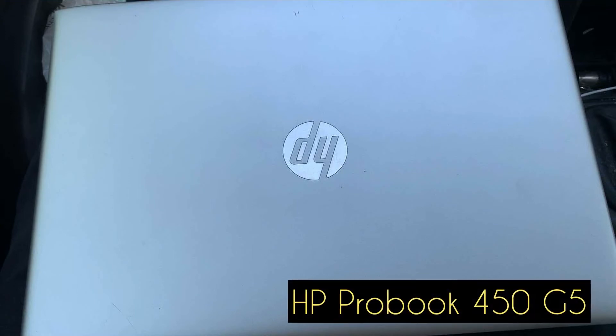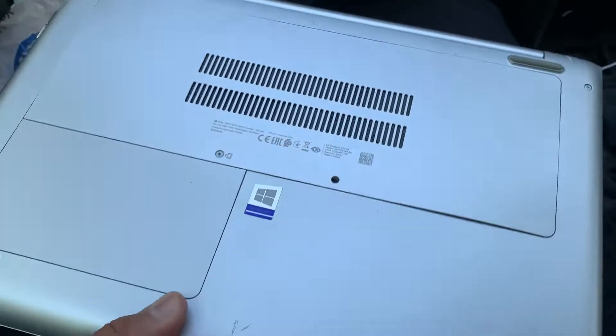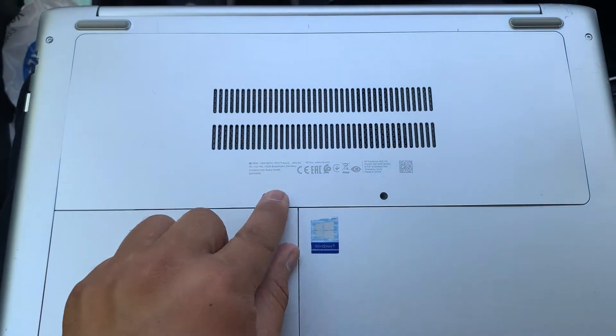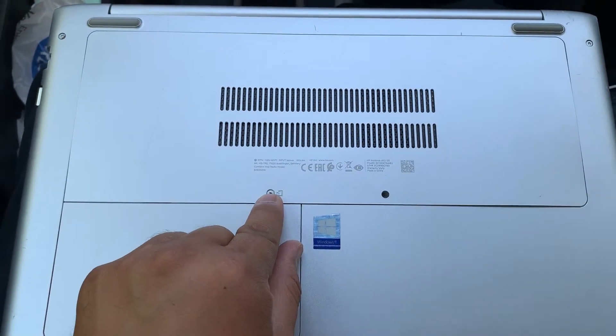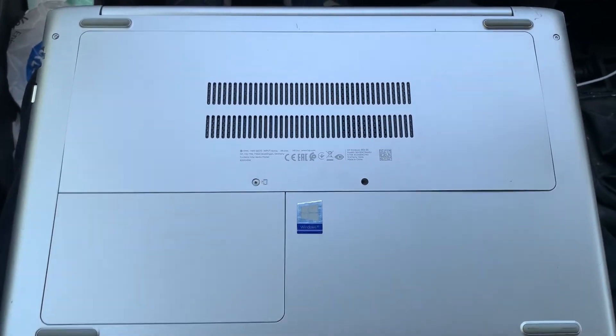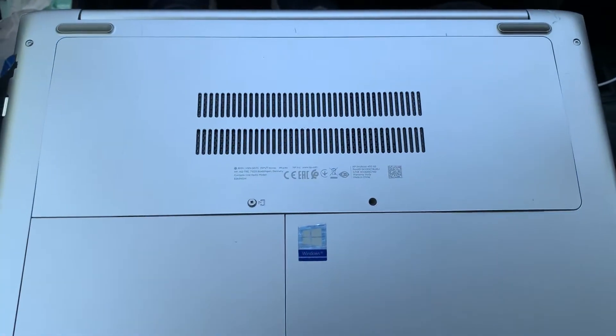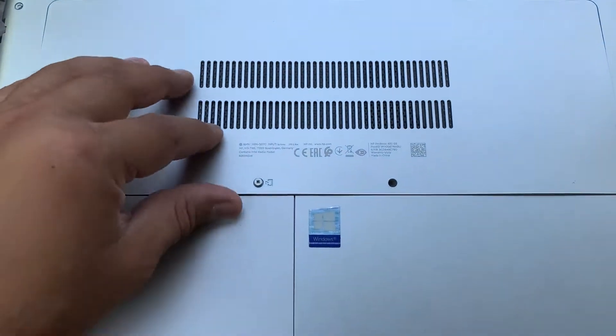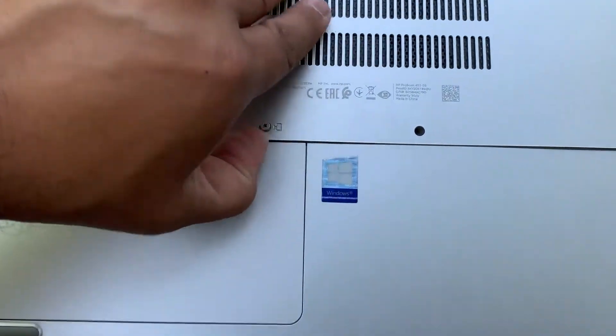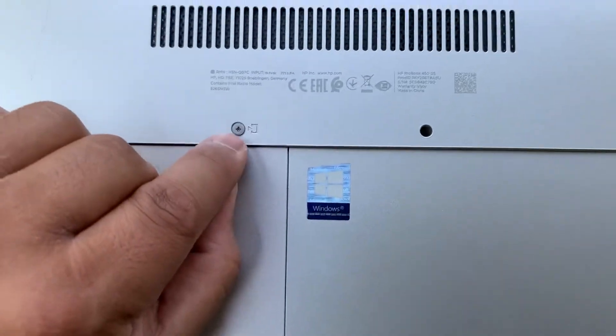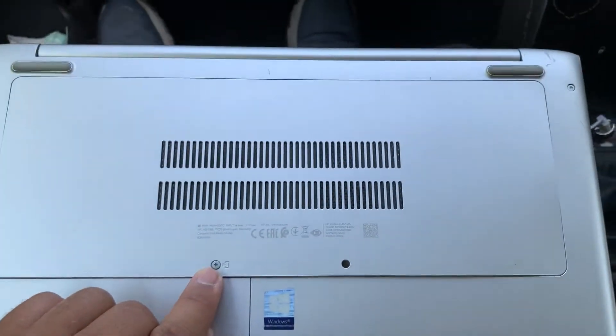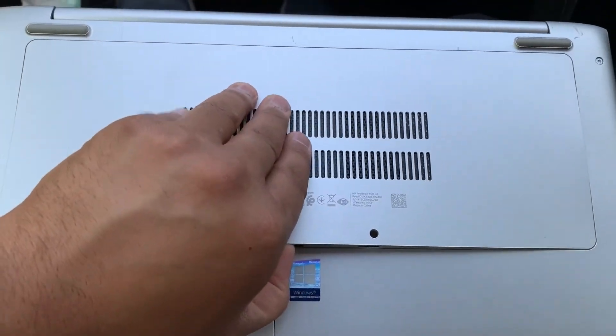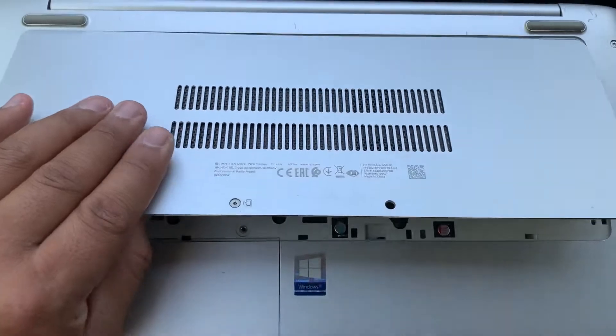So what you need to do is turn the laptop on the other side. Let's undo this screw—I've already done it. Then put your thumb in between this little gap here, then just lift up the cover. It will come out slowly.